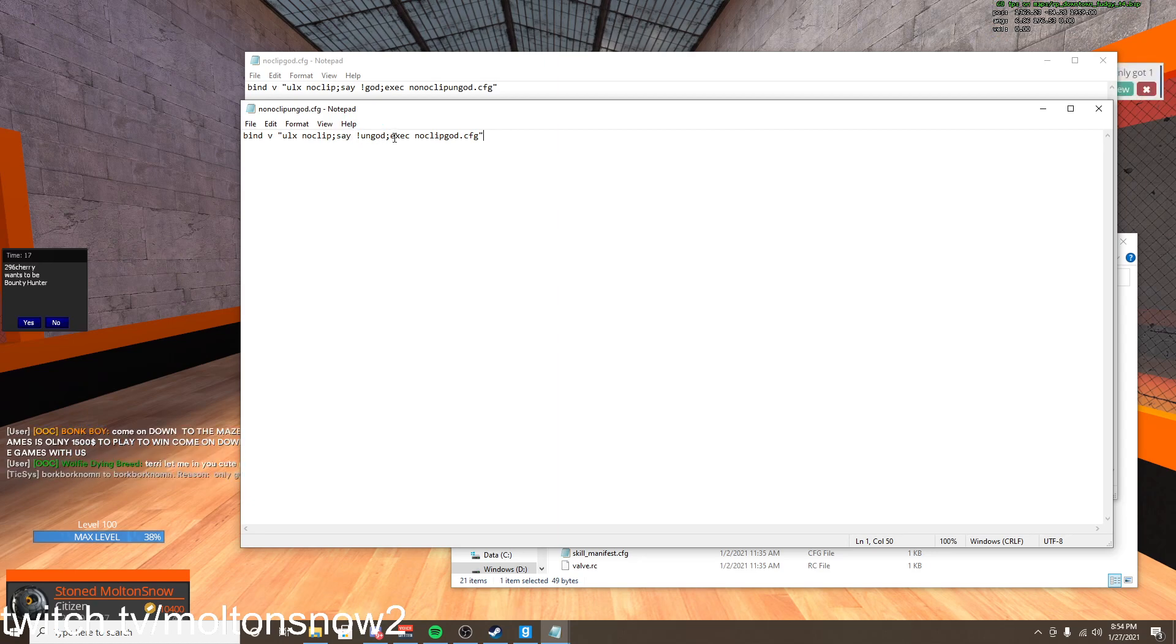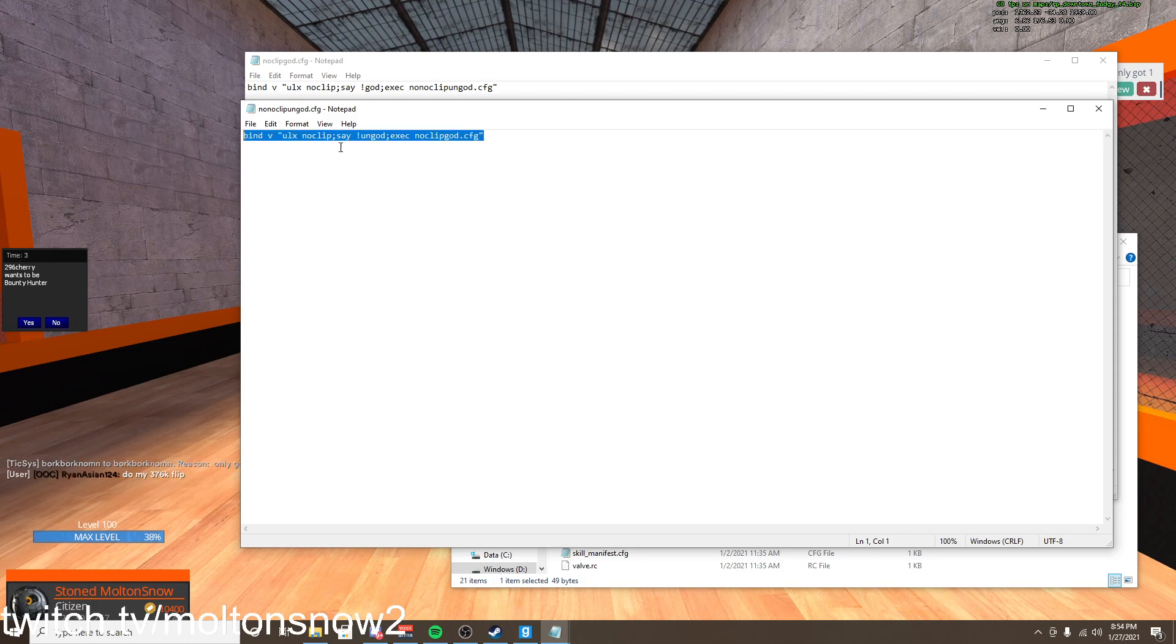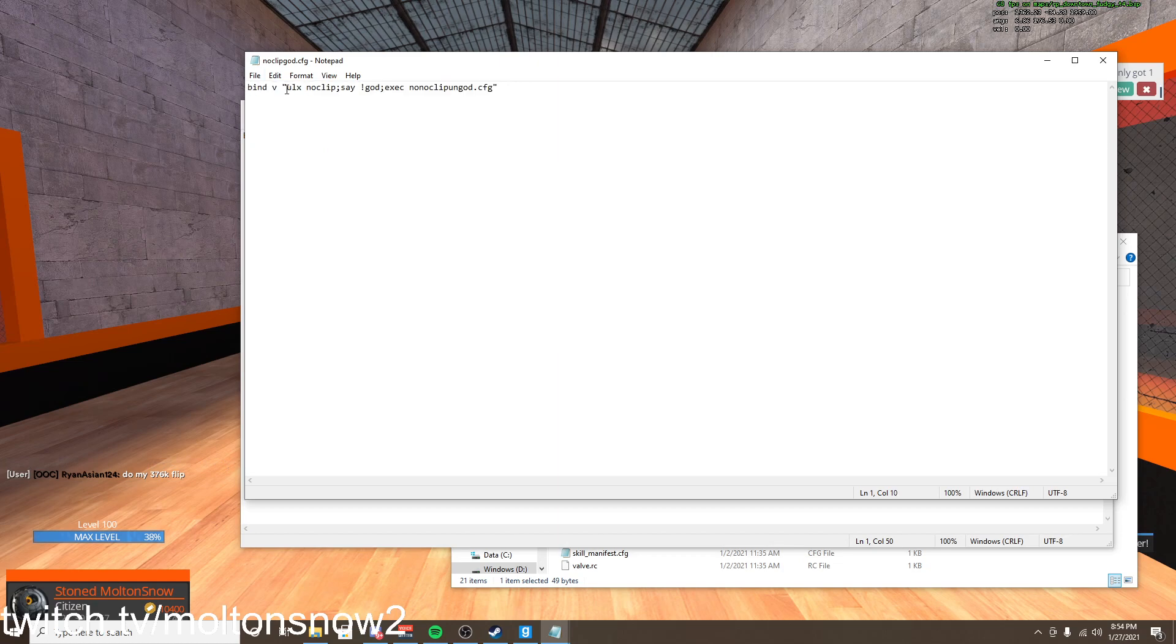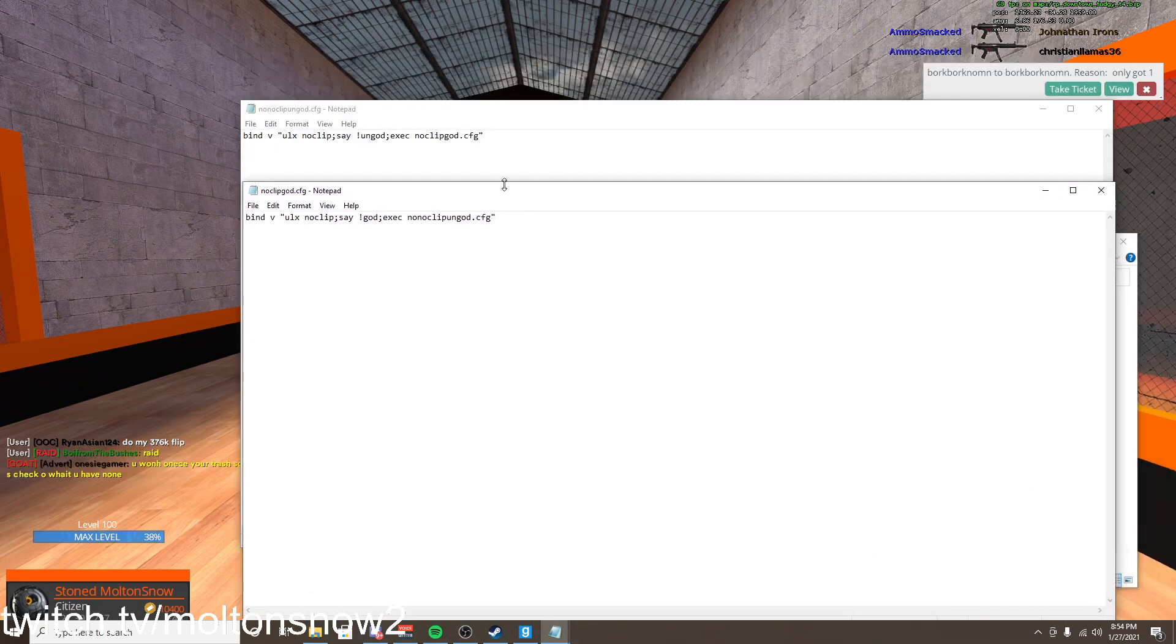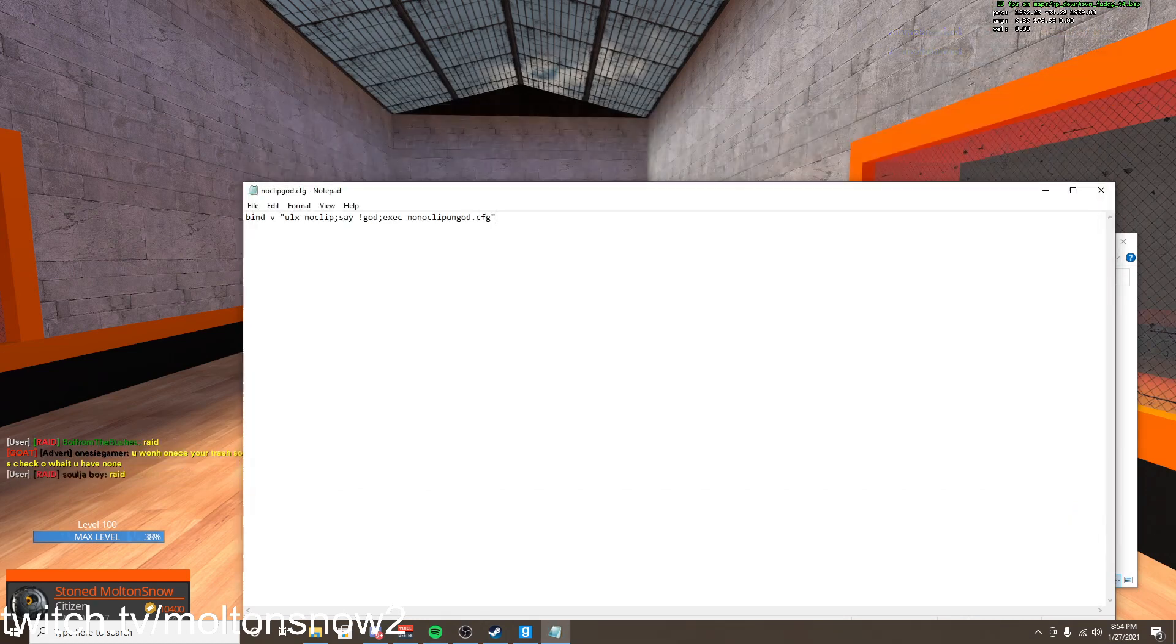So for instance, I do ULX noclip and then I'm able to noclip freely around. And then I do the exact same command ULX noclip and then I am not noclipping anymore. And then exclamation point ungod. And then I also do it for exec, and that stands for execute. And then noclipgod.cfg. Cfg is just config. So this is the second file in the two files that I have.